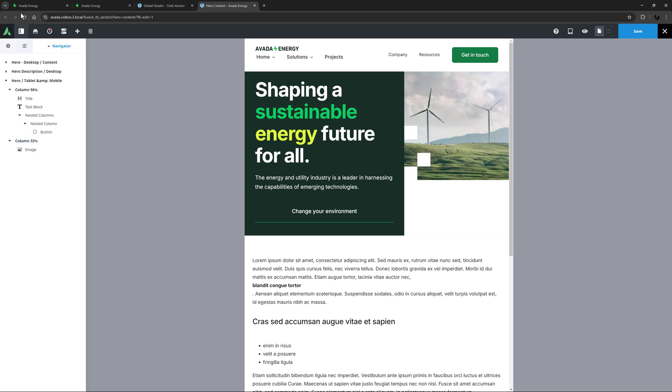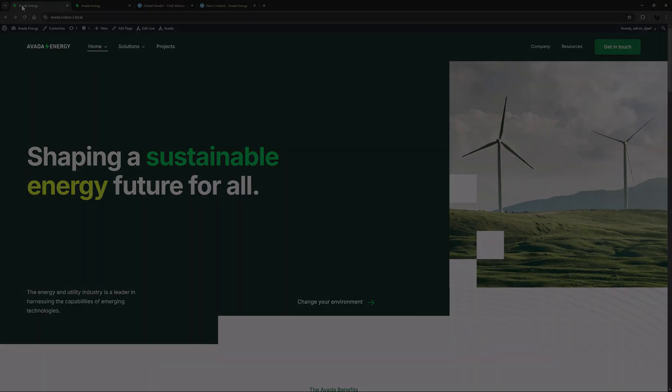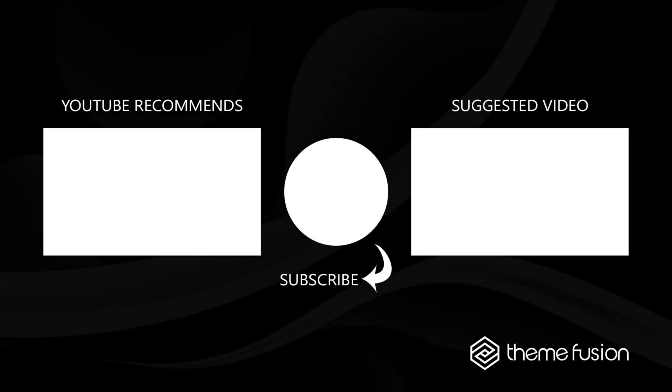So that's the Avada Energy Homepage Hero Section. It's using some different design ideas that illustrate just how flexible Avada design can be. Thanks for watching. This concludes our video on deconstructing the Avada Energy Homepage Hero Section.